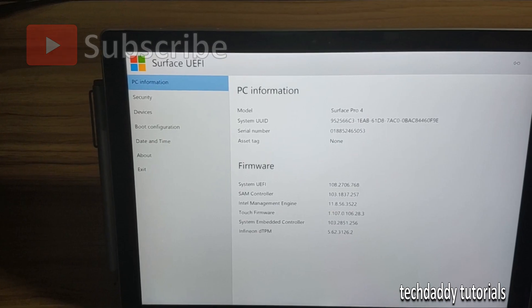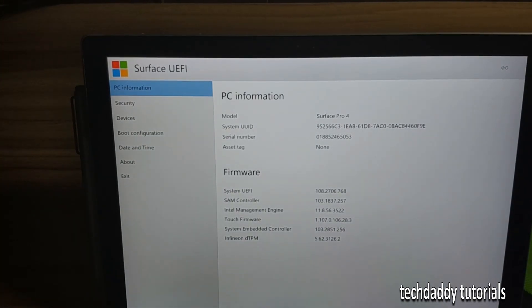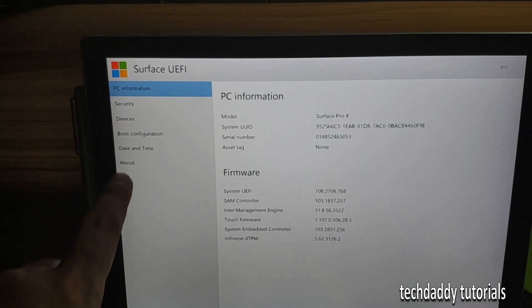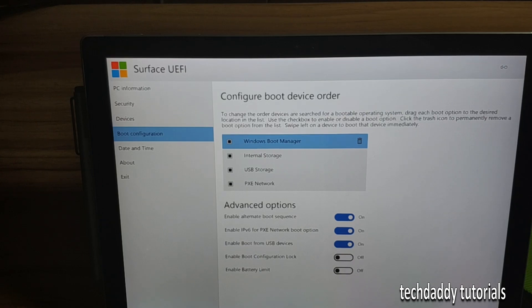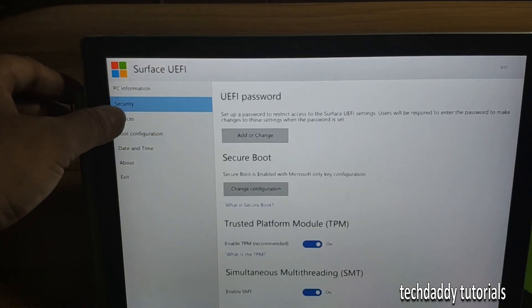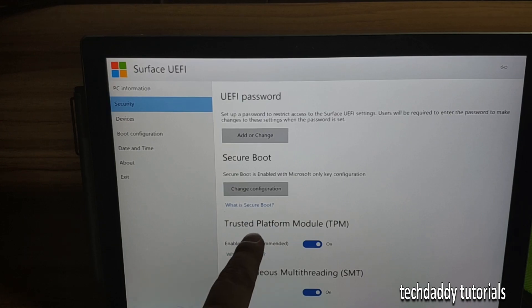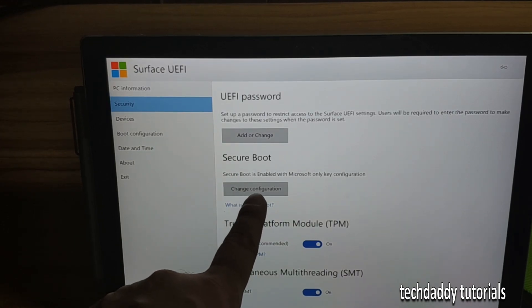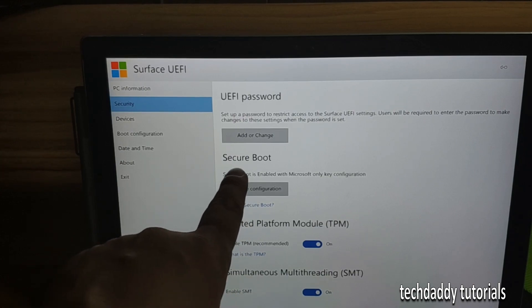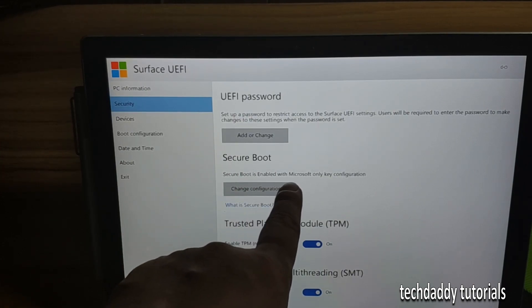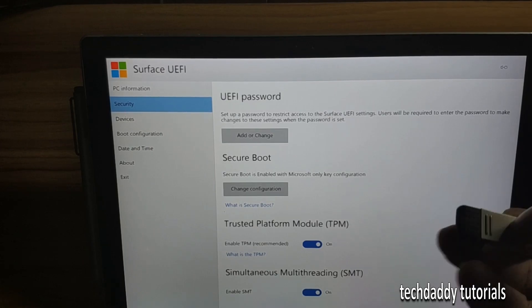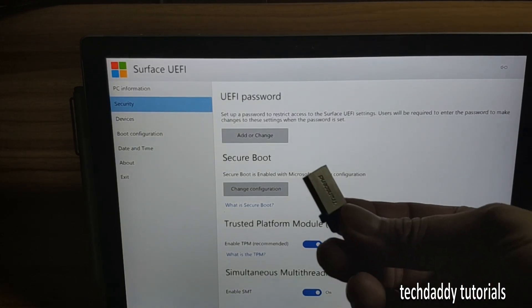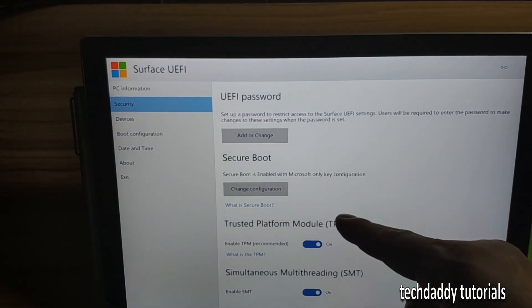What you need to do is click on the boot configuration. You need to go to security and need to disable secure boot. Under the secure boot, the secure boot is enabled. We will not be able to boot from our USB stick if that is enabled.